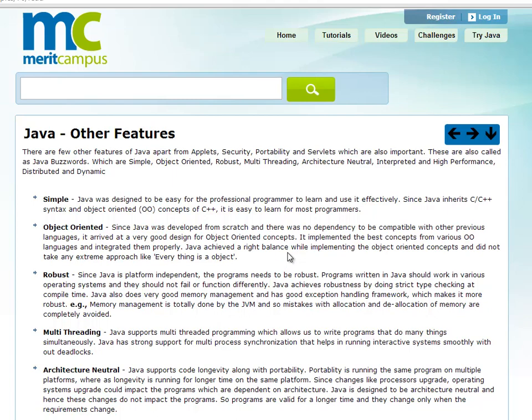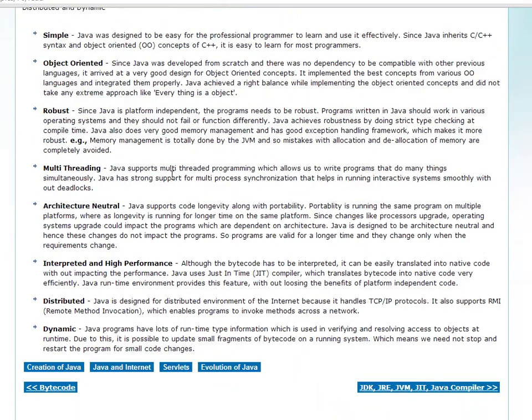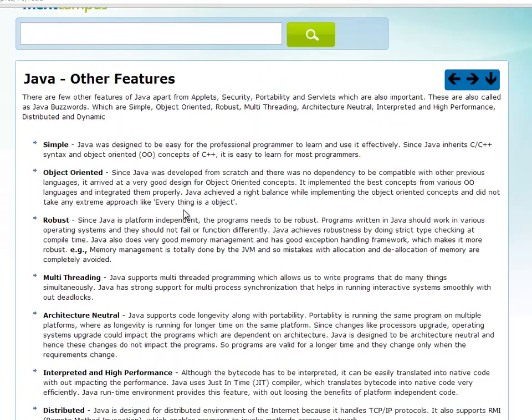In the next video, we will discuss other features of Java. In our discussion of features, there are many other features in Java. These things are not important for you to program. If you are ready, you can skip this video — there is nothing really that important for you to program if you are ready, so there is no particular advantage.